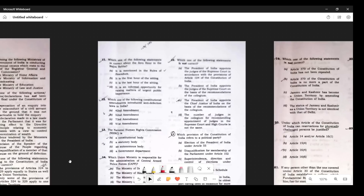Question 11: Which statement is correct about Zero Hour? Zero Hour in Rajya Sabha — the first hour of sitting is called Zero Hour. Question 12: Which constitutional amendment introduced anti-defection laws in India? Note that 'introduce' is written. Many people got confused and marked the 91st Amendment — that was when it was strengthened. It was introduced in the 52nd Amendment.